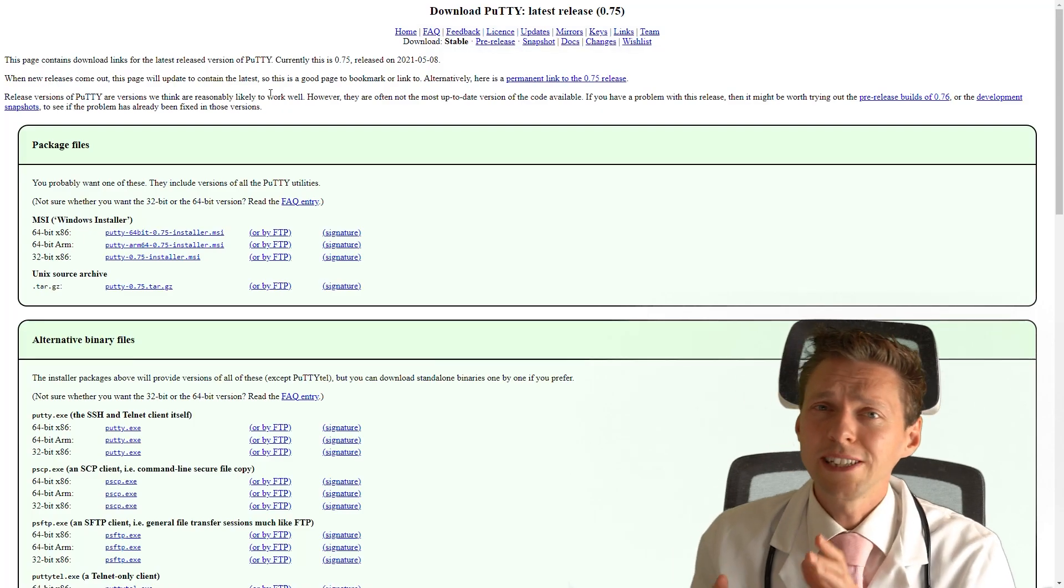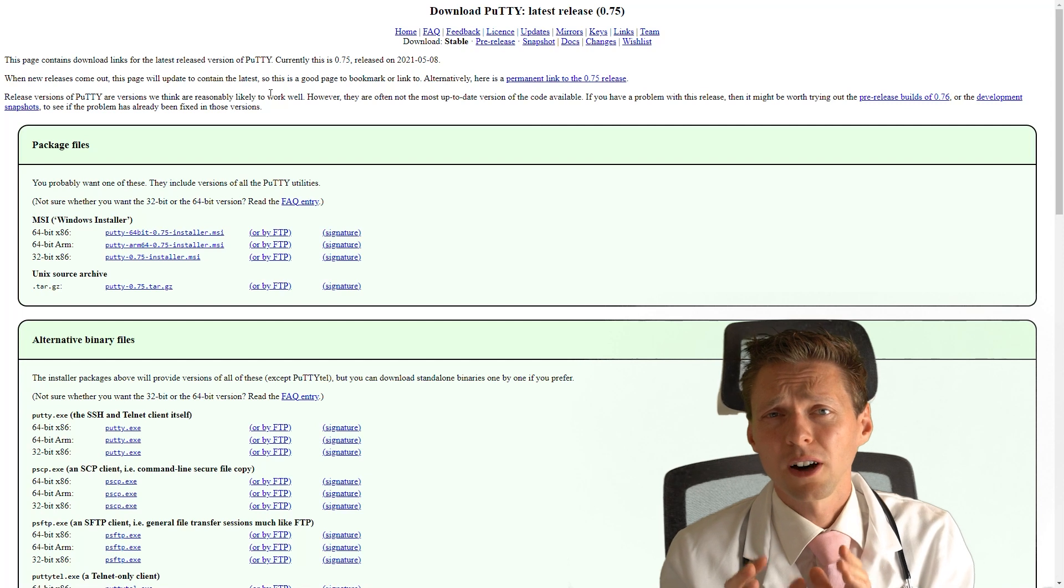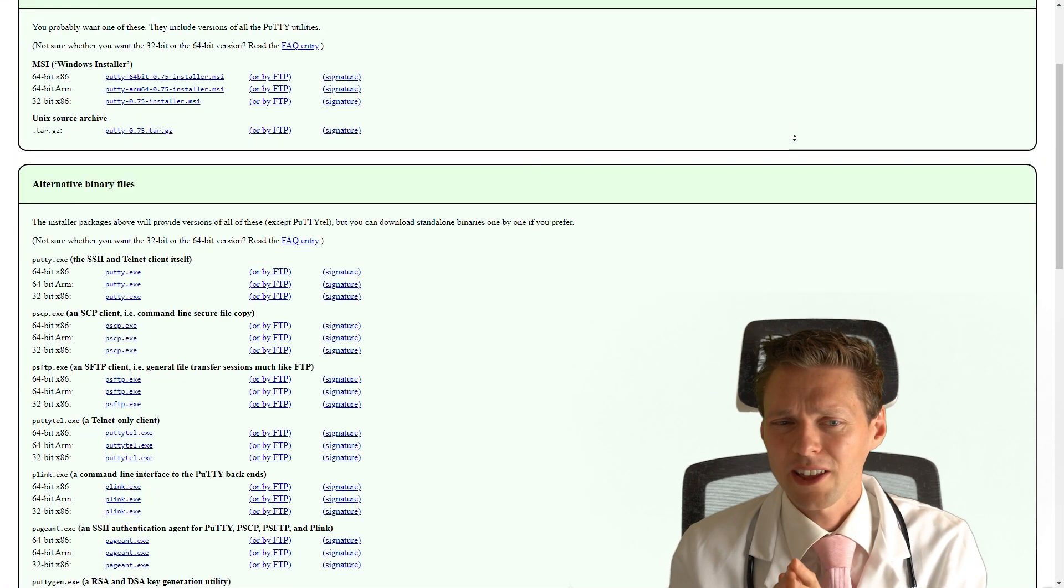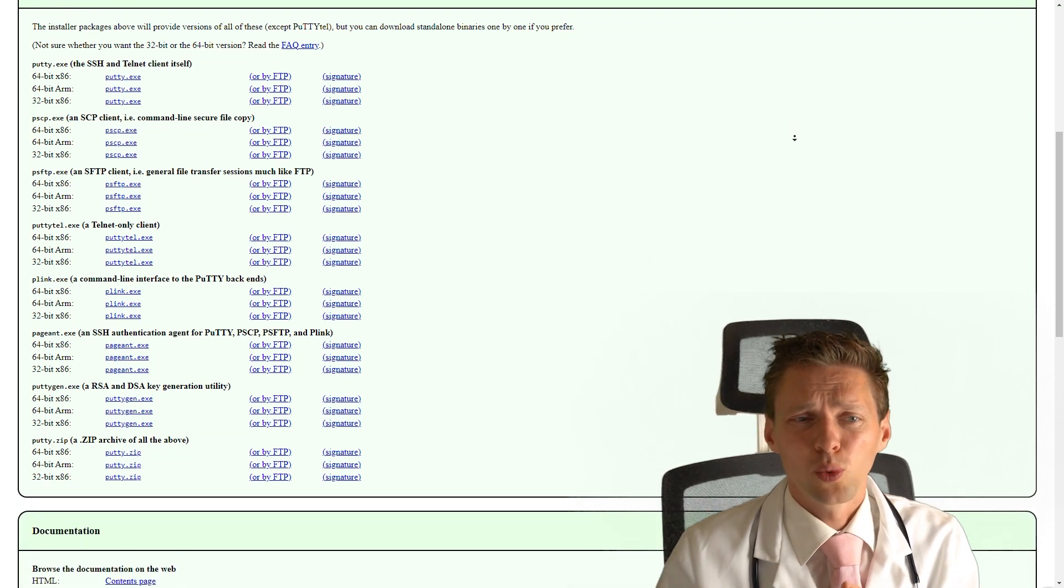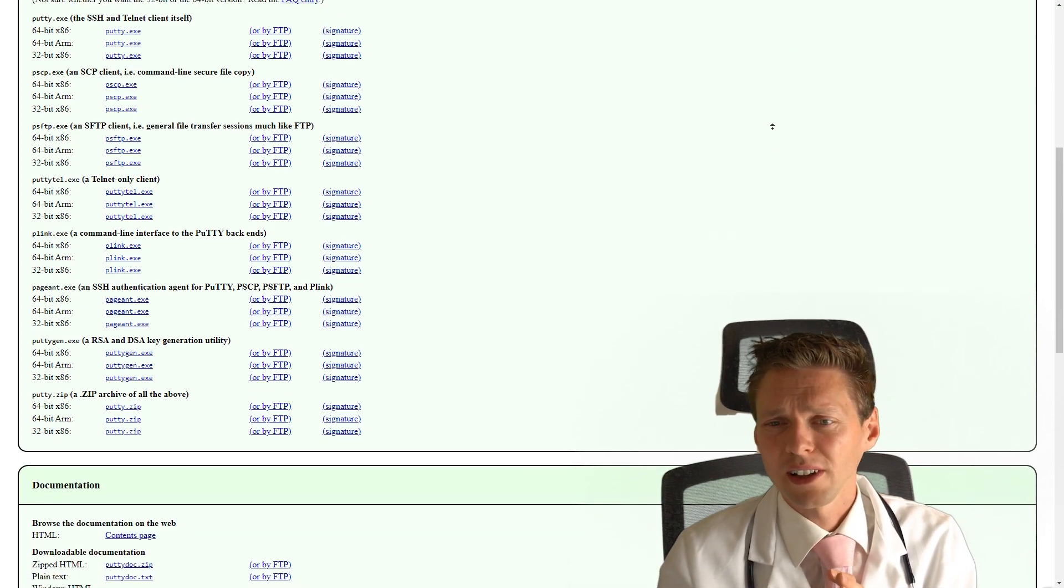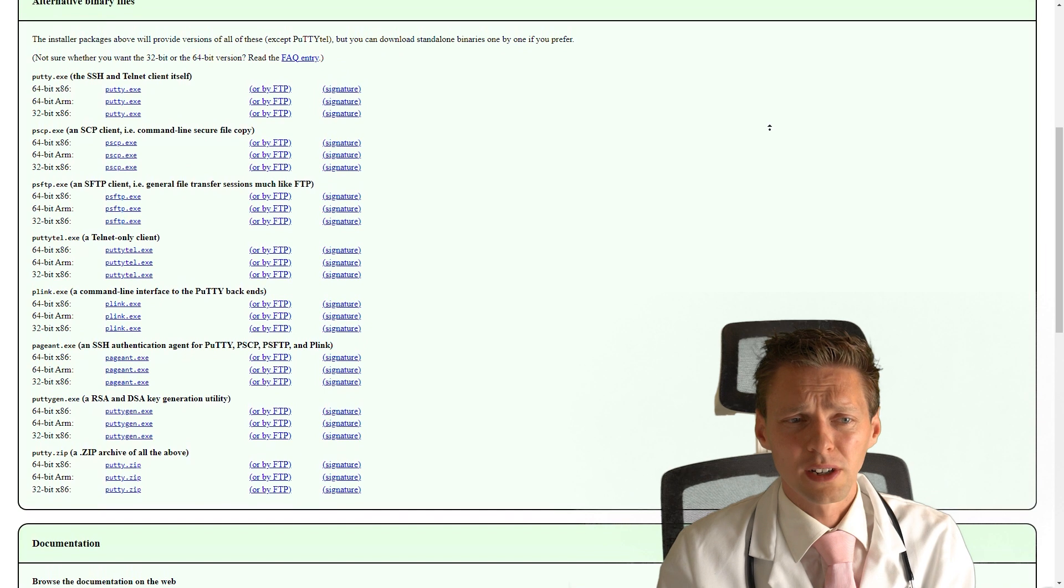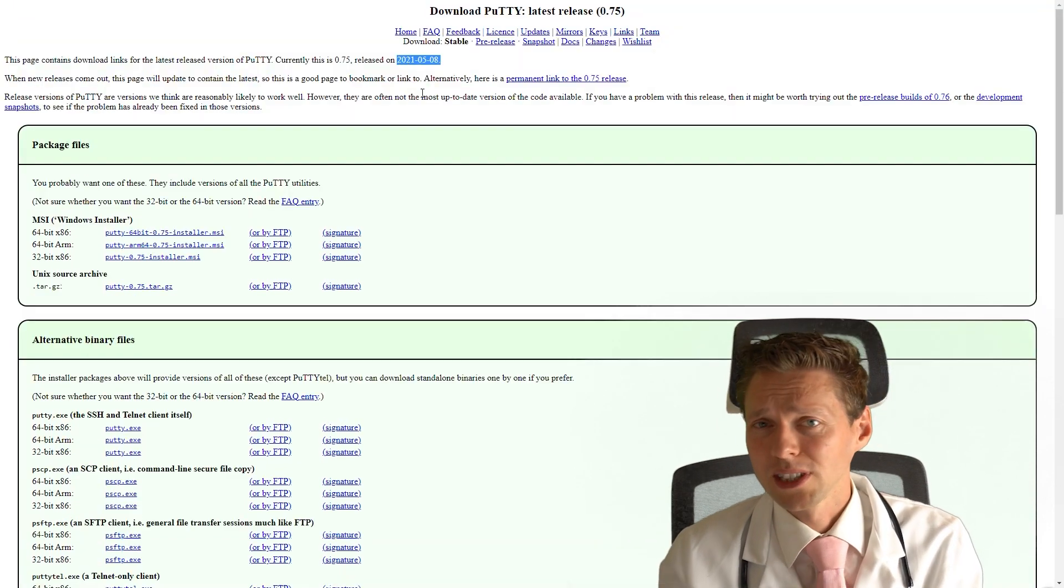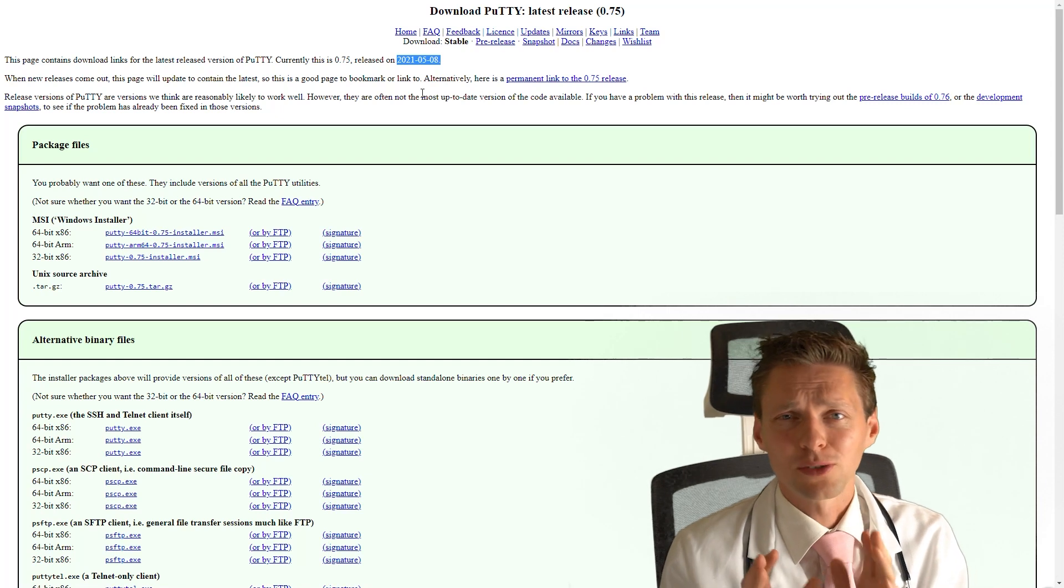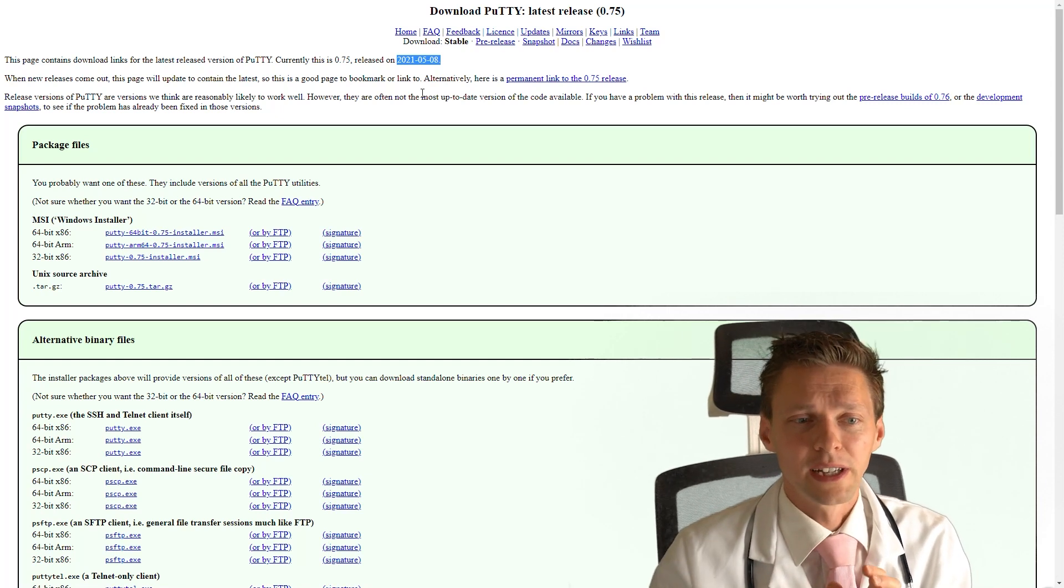The first thing we do, we need to download a program called Putty. Now this website looks like it comes from 1995 with a program that also looks like it comes from 1984. However, the current release has been released just one month ago. So this program is actually really being maintained and it's free.